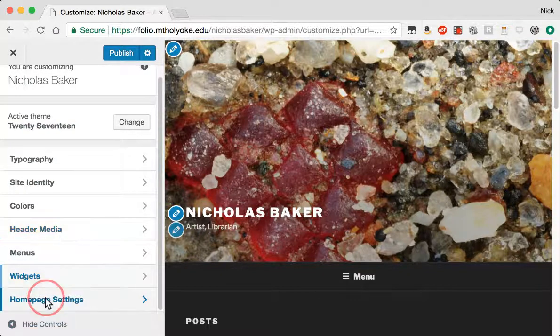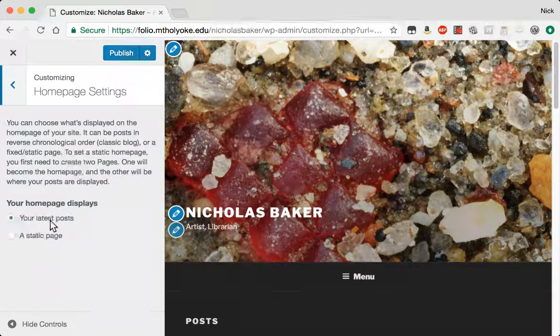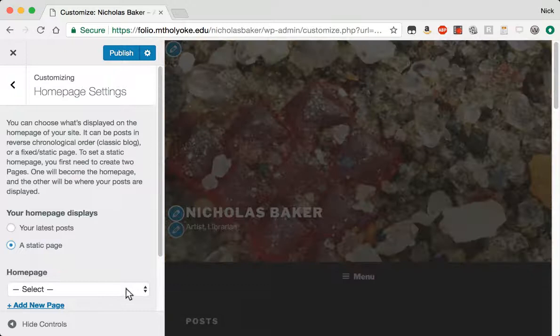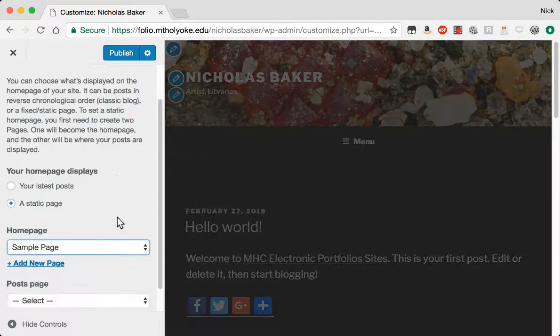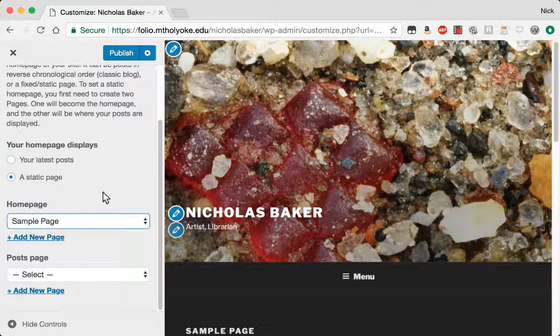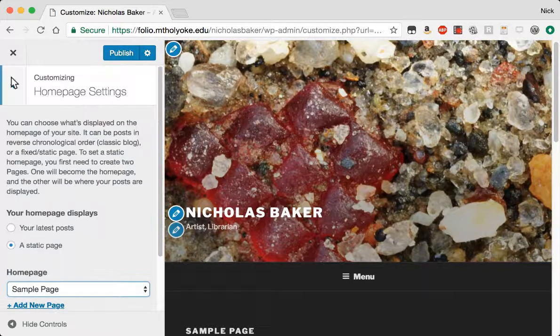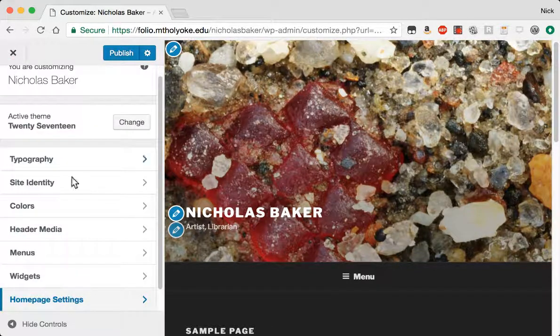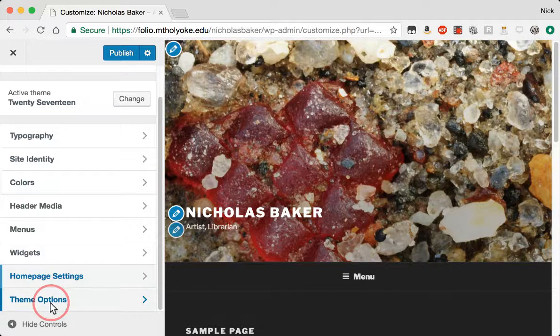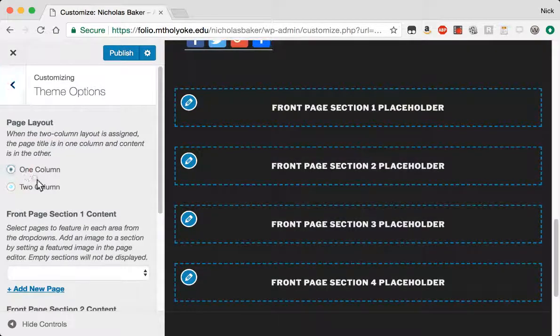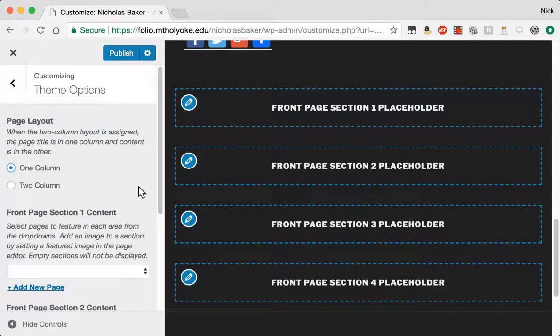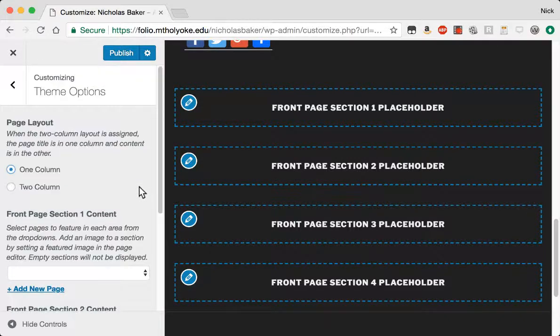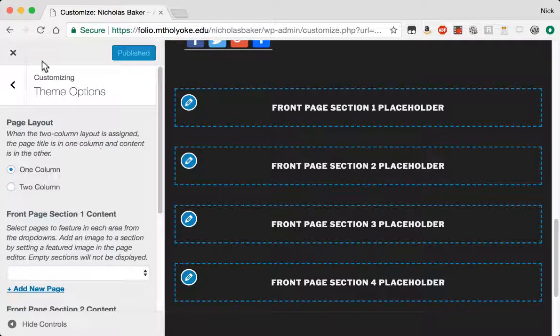And homepage settings, latest posts or a static page. I'm going to choose a sample page, but I can put a different one in there if I choose. And finally, theme options. I usually go with one column on this setup. So let's publish all these changes. Published. Great.